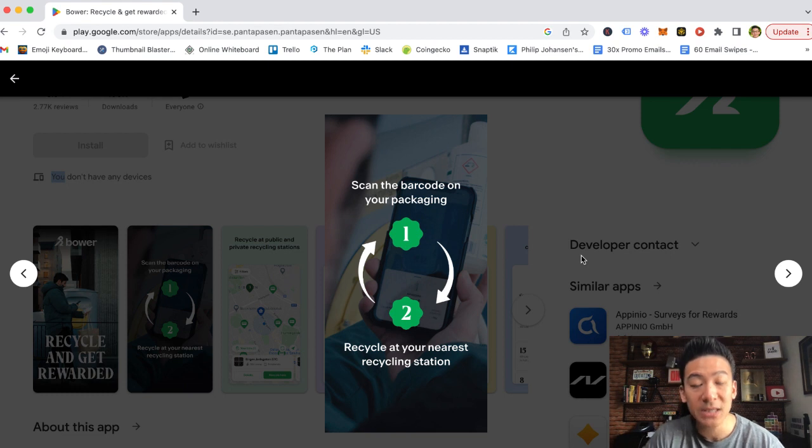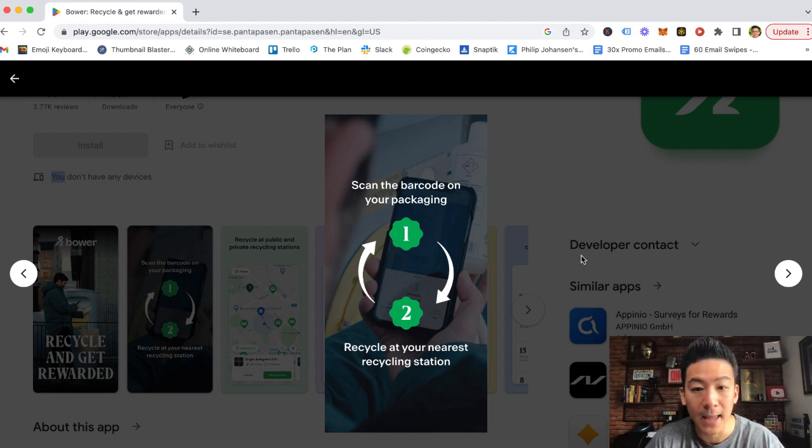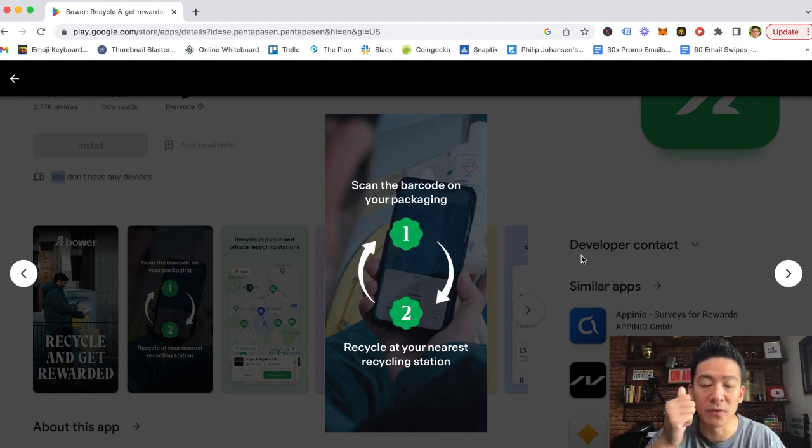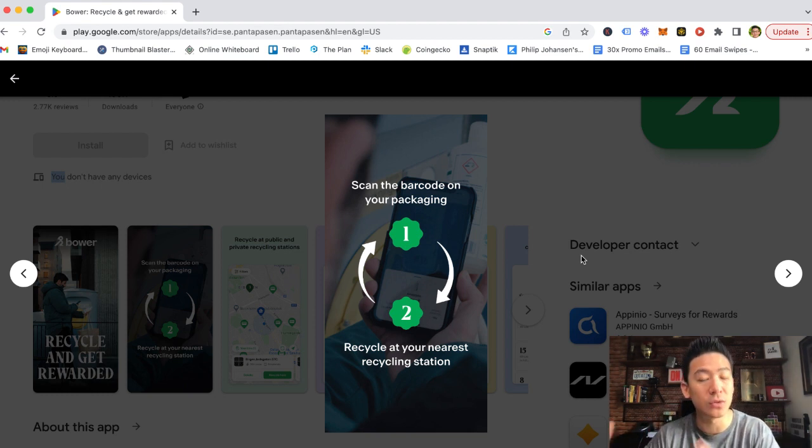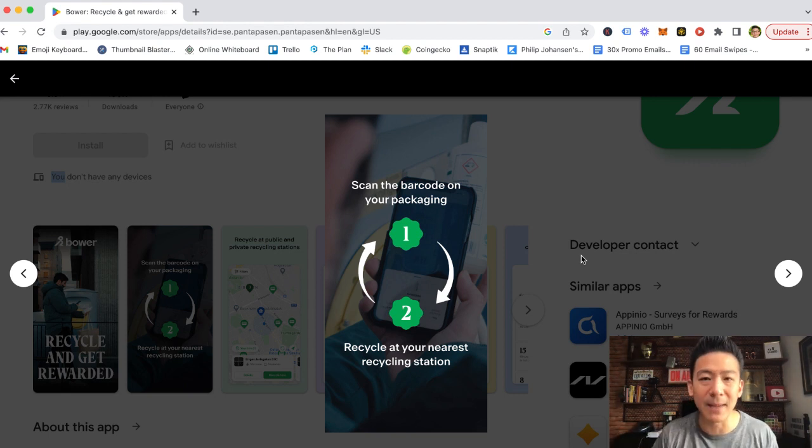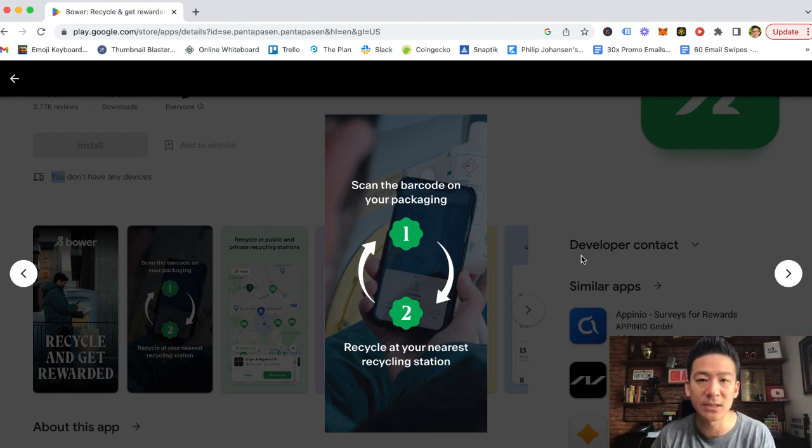So basically what happens is you download the app from the app store. And then you scan your barcodes of your items, your packages that you're going to recycle. It's usually the recycling bags, the garbage bags. And then you add your nearest recycling station.